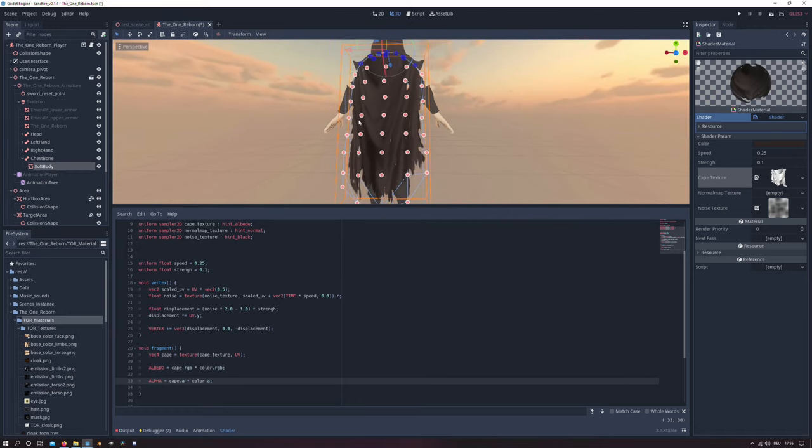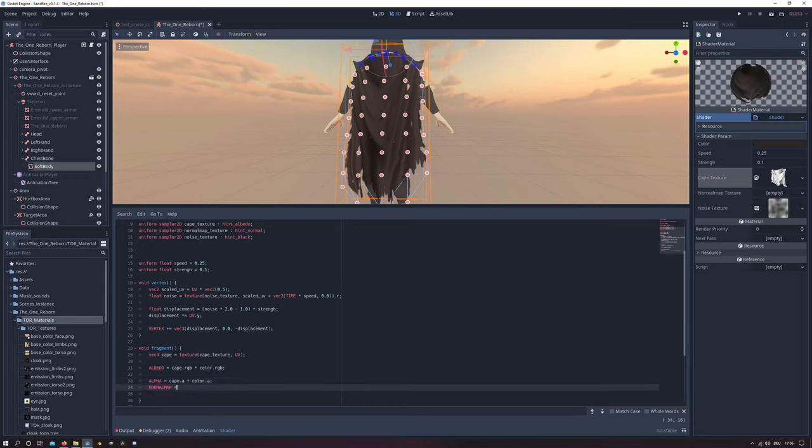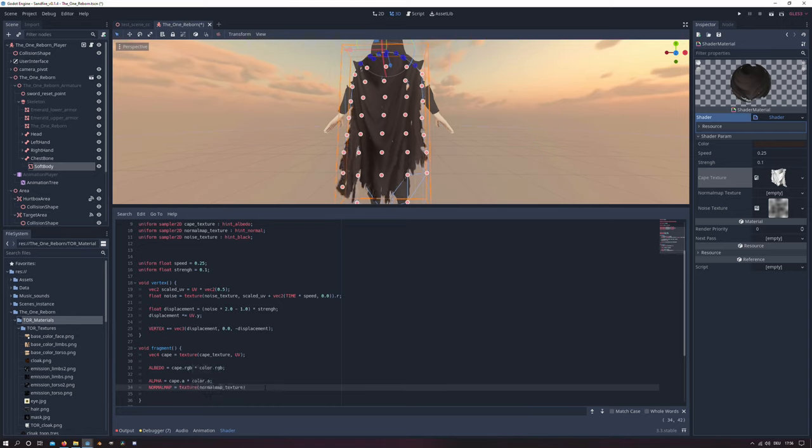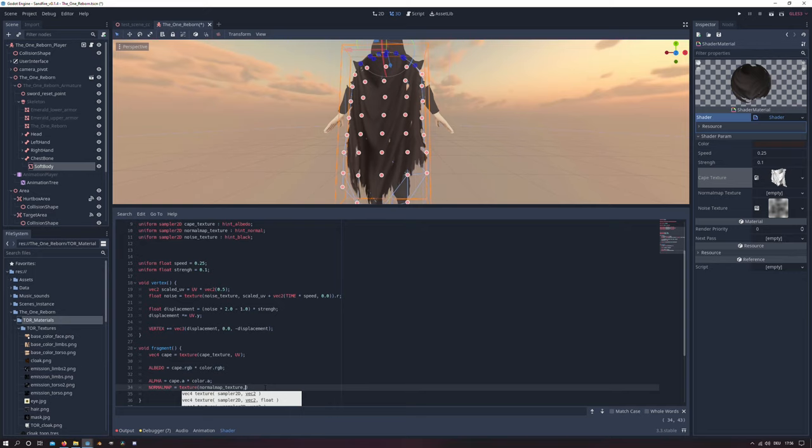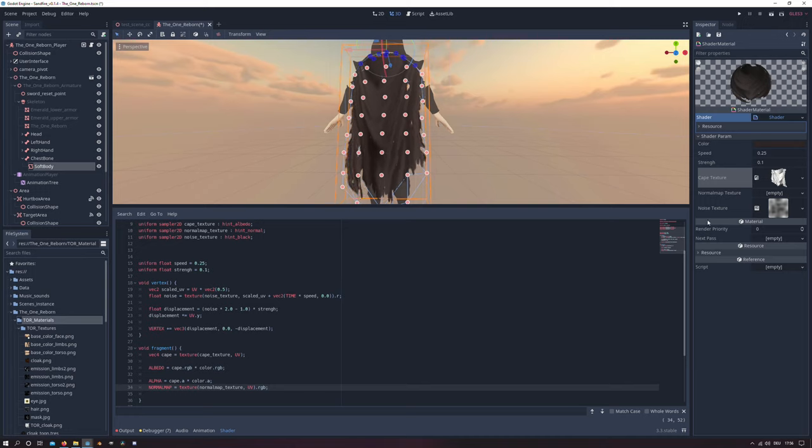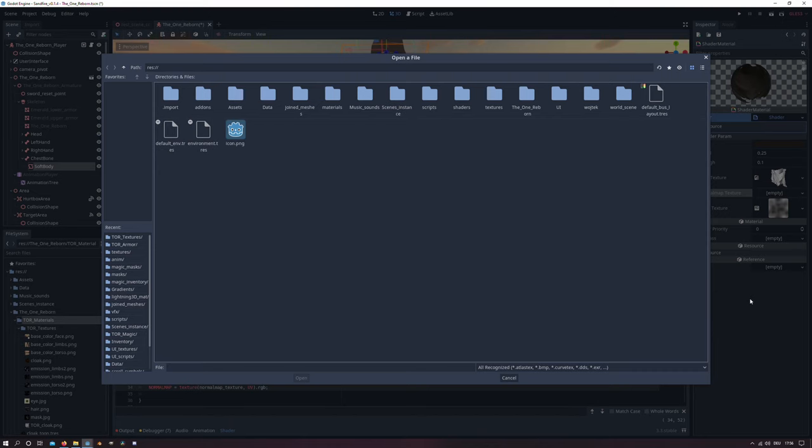And in the last step we will take our normal map output and we will load our normal map texture in there. And for the vector2 we will take the UV. And of course we will need to load our normal map texture in the shader parameters of course.